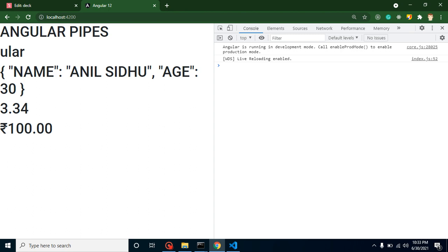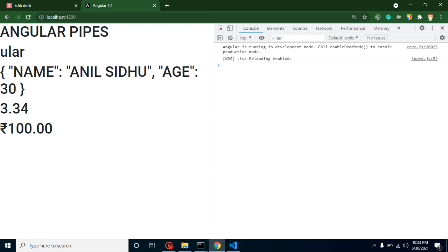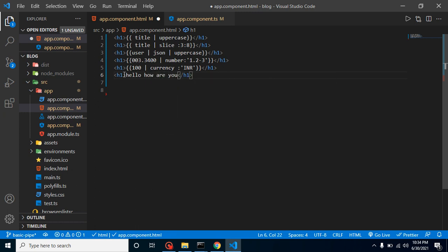If you still have any questions, you can ask me in the comment box. Now for an interview question: let's say you have a string like 'hello how are you' and you want to make the first character of every word capital using a pipe — this is called title case. This is a common interview question. I'm not going to give the answer — you can google it and comment your answer. Thank you so much!